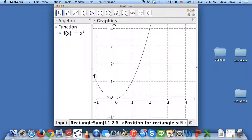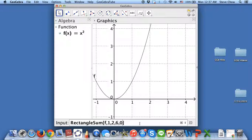And the last number — this is the important number that you have to pay attention to. It's the position for the rectangle. 0 would be for the left endpoint. Sometimes you have to do the left endpoint, sometimes the right endpoint, and maybe sometimes the midpoint. 0 is for the left, 1 is for the right, and 0.5 is for the midpoint. Let me just show you the 0, so let me hit Enter.